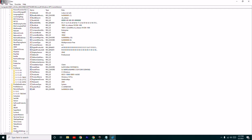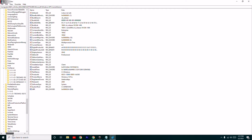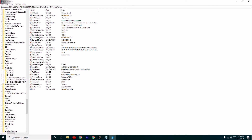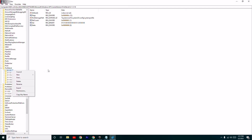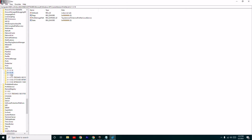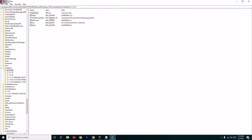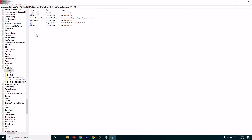Here you can see some Windows profile keys — there are a few entries, first one, second one, third one. We have to identify and delete the ones that are problematic. As you can see, this is the profile image path, and this one also has a profile image path. The issue is that the profile image path is not pointing to the local disk C.